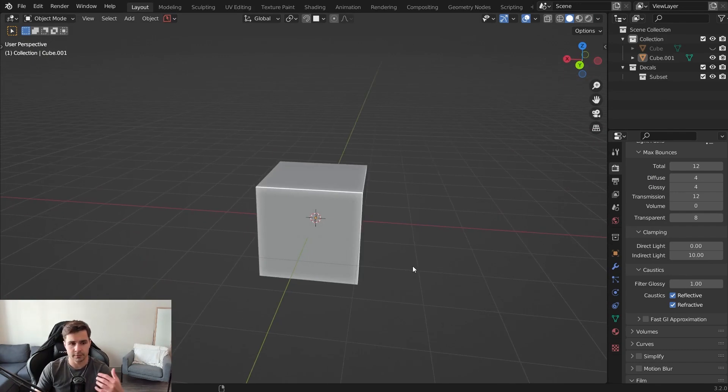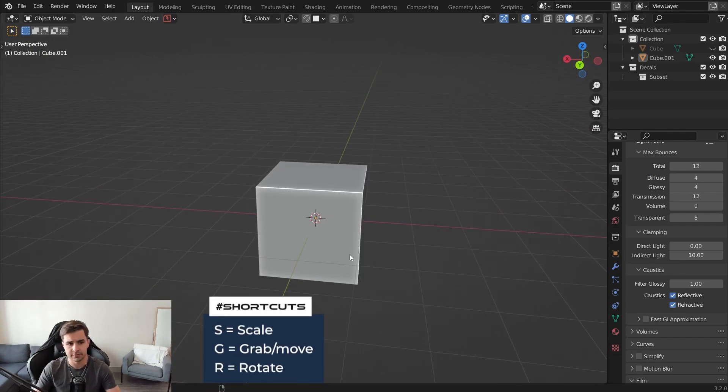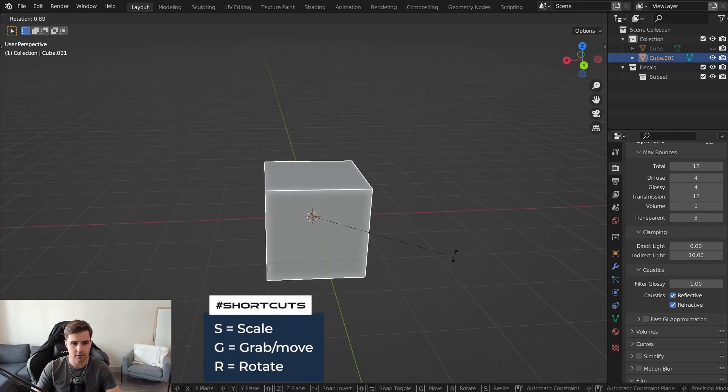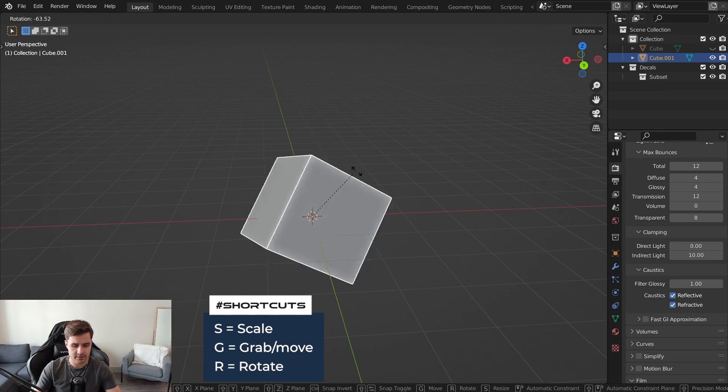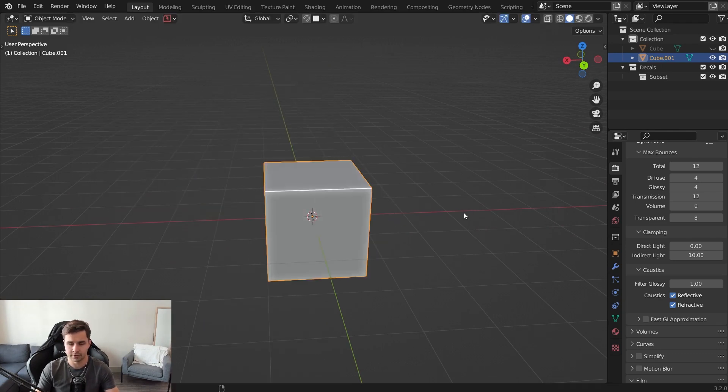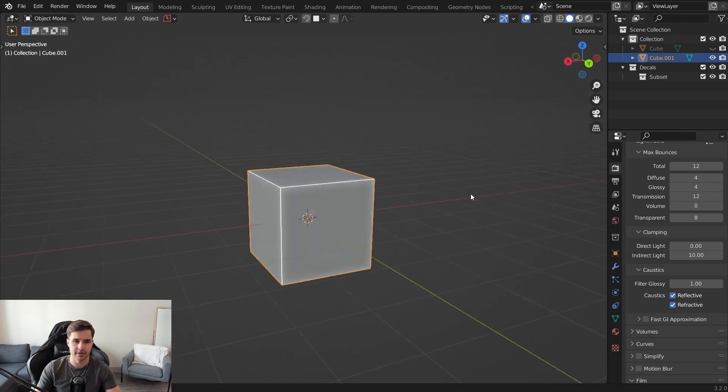The tools in Blender are extremely easy to use. S is to scale, R is to rotate, G is to grab. You can remember that pretty easily.